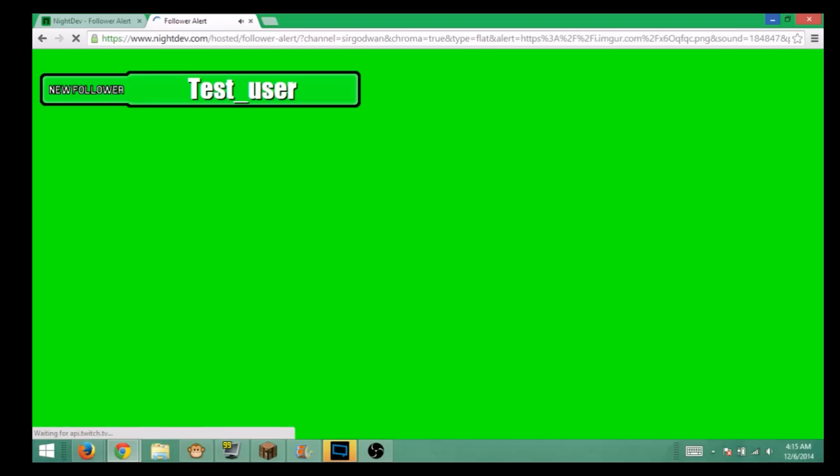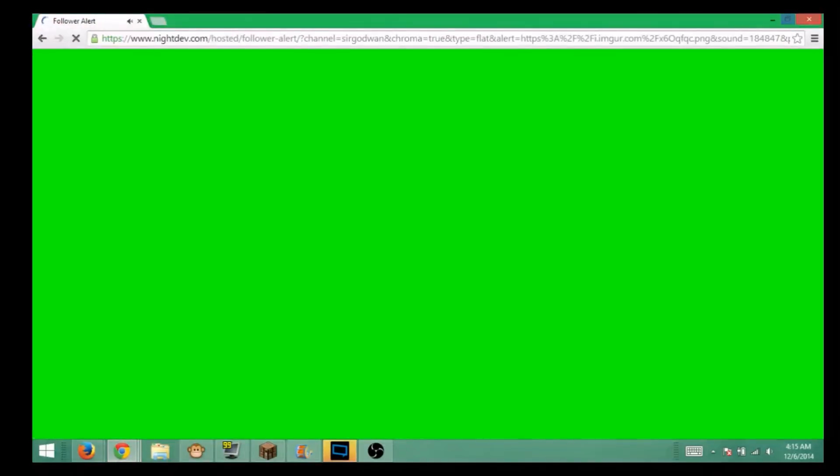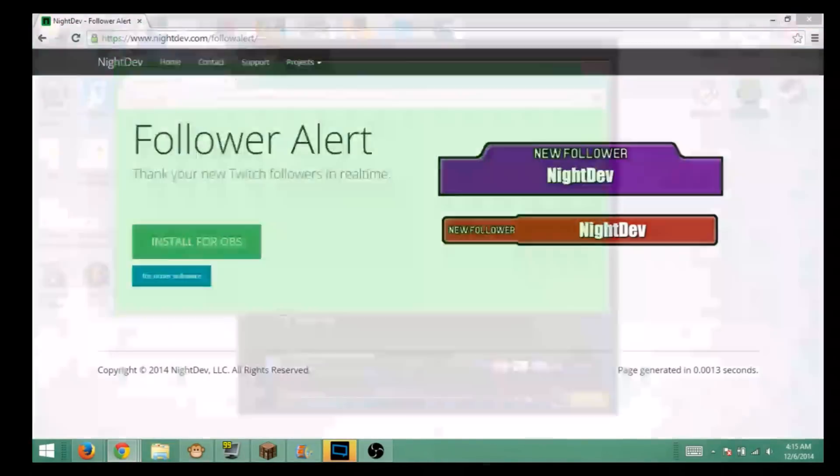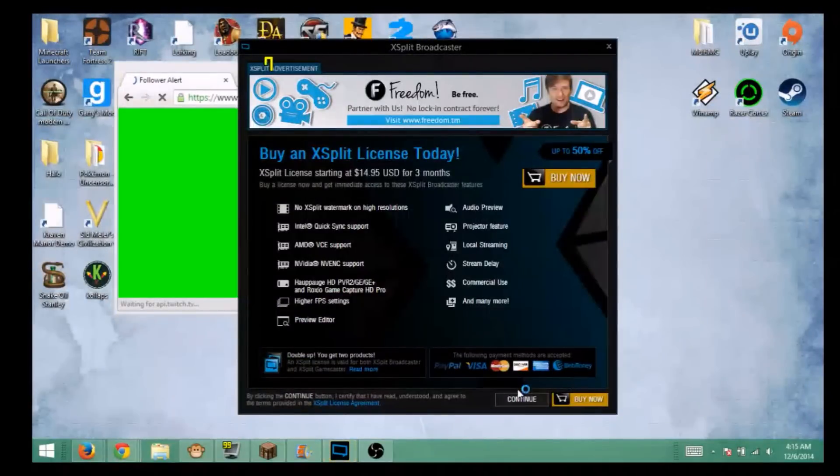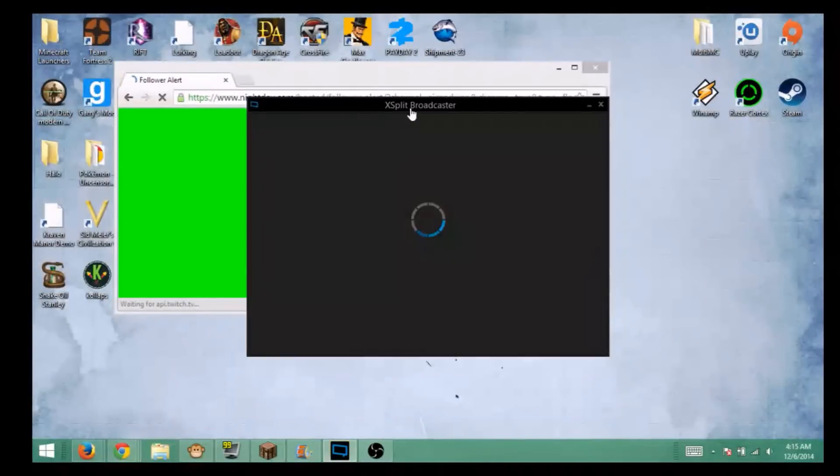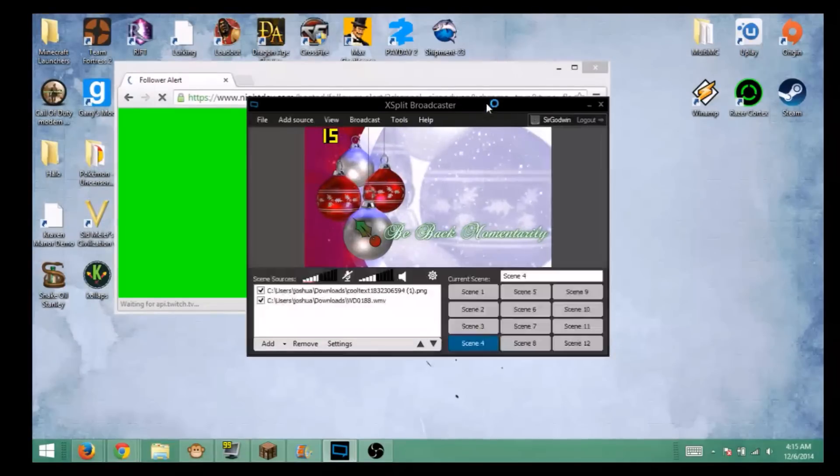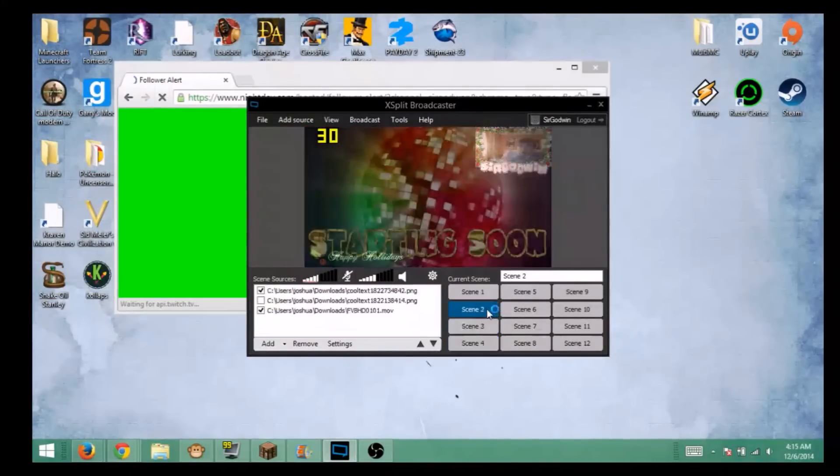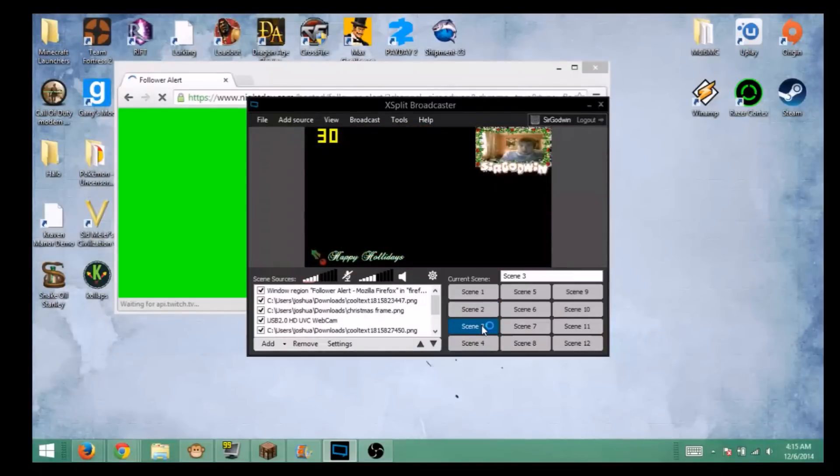You're going to need this to be open during your stream. Let me just continue to XSplit real quickly right here. I'm actually using OBS to record this so I don't have to deal with it.